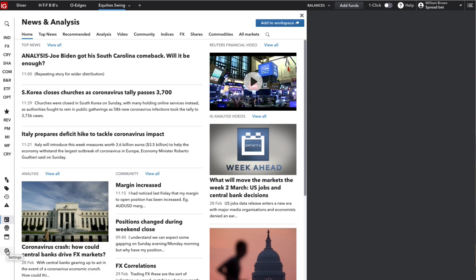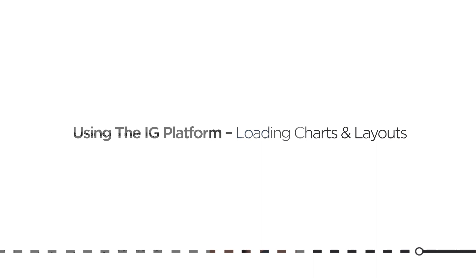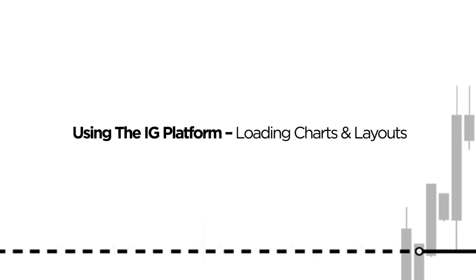Right, so that's it for this very short beginners loading charts and layouts video. I hope that's been helpful. Look out for the next using the IG platform video coming in a day or two.